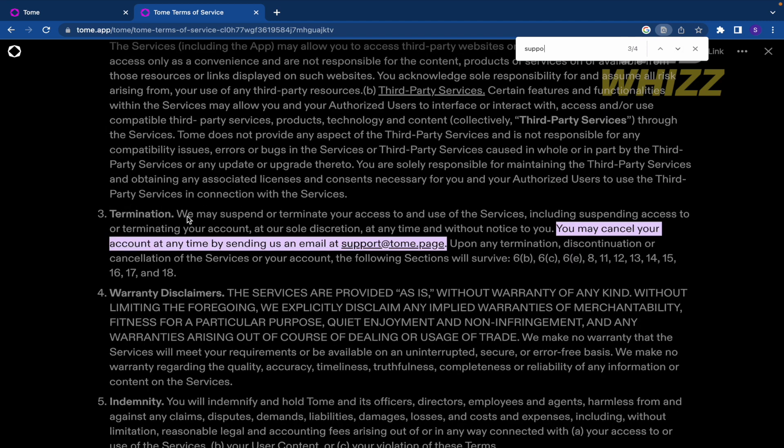We may suspend or terminate your access to and use of the services, including suspending access to or terminating your account at our sole discretion, at any time and without notice to you.